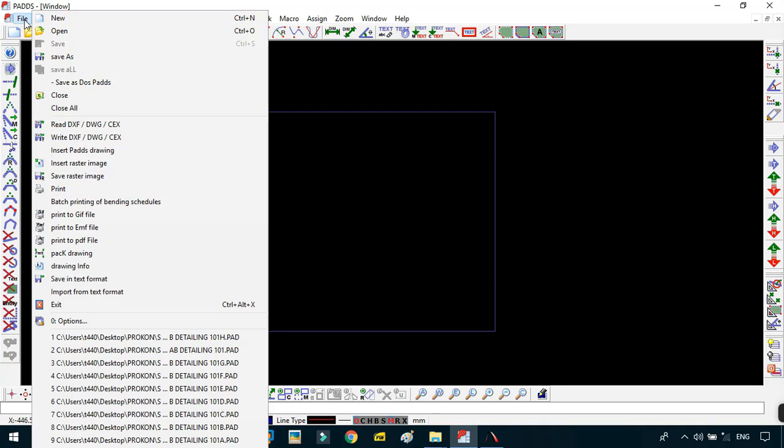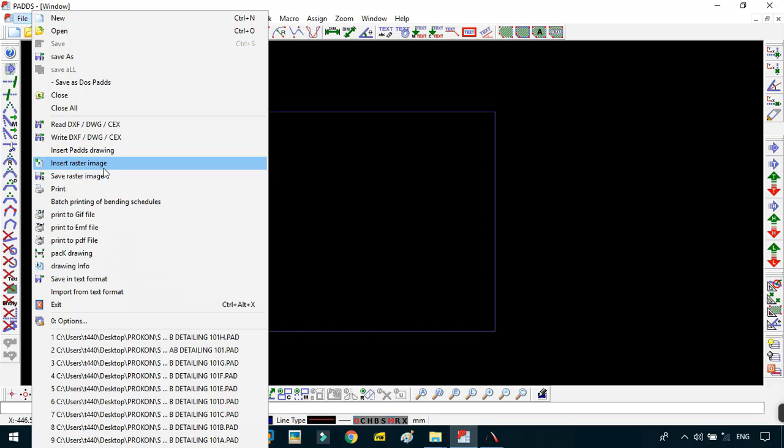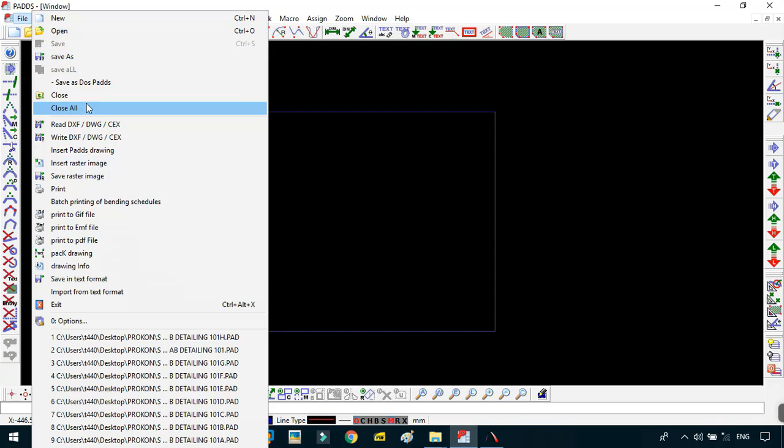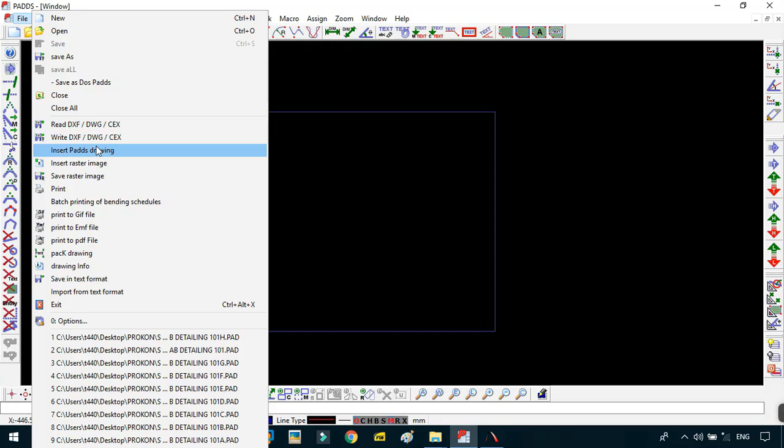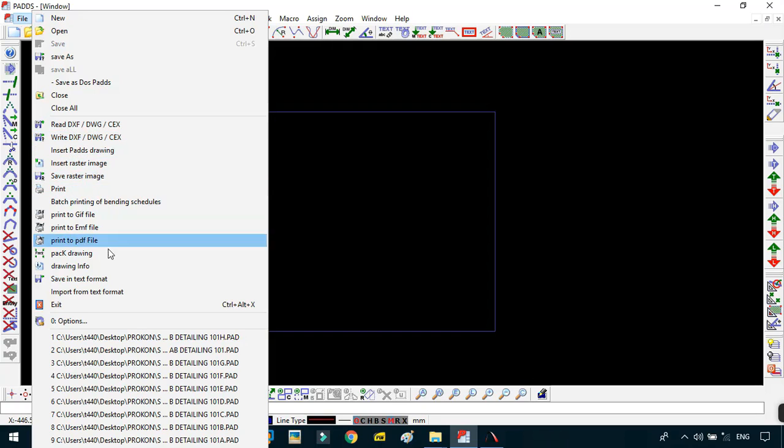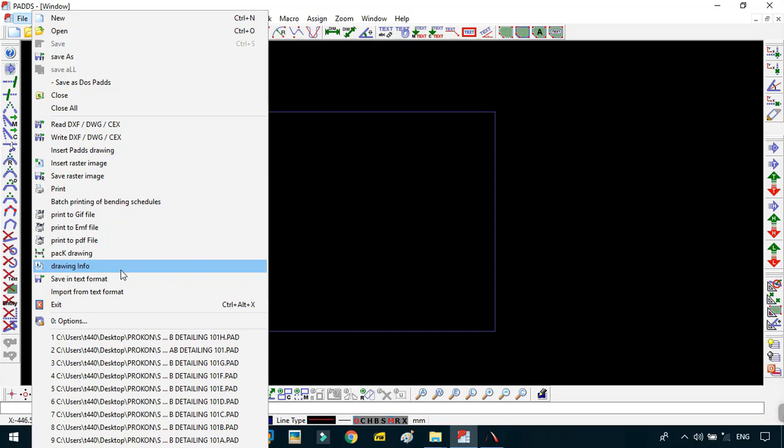In the File drop-down menu, this is where you get all the commands or tasks that have to do with file handling operations. That is to say, opening new drawings, creating new drawings, saving your drawings, closing any drawings, reading any external drawings that could be DWGs, writing DWGs or DXF, inserting other pads drawings, inserting pictures, and various other numerous commands that have to do with file handling operations. We will see more of these commands as we go with the series.